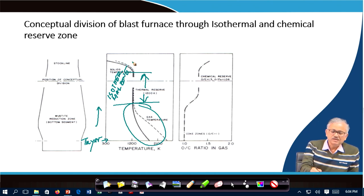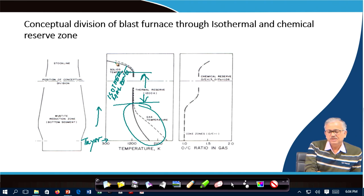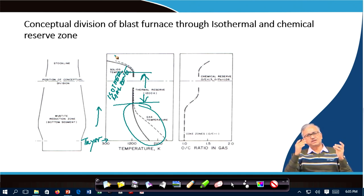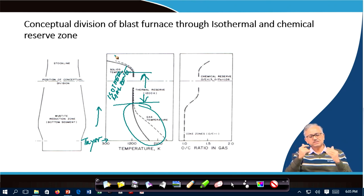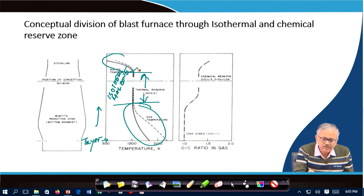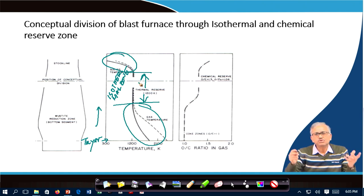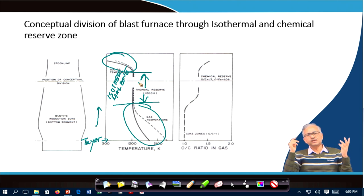In the upper part, the solid temperature increases from 30°C to 900°C, while the gas temperature decreases from 900°C to around 150–200°C. The heat capacity of the gas is greater than that of the solid here, since the decrease in gas temperature is smaller compared to the increase in solid temperature. Heat exchange takes place in both the upper and lower parts, but in the middle zone almost no heat exchange occurs, and both solid and gas temperatures remain at around 900°C.